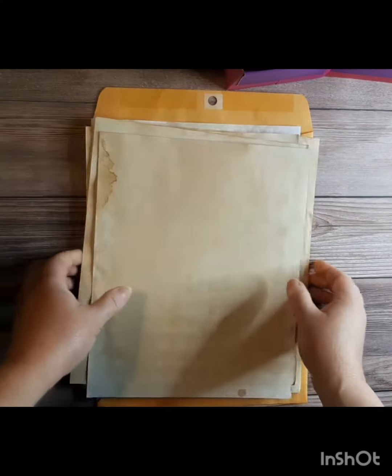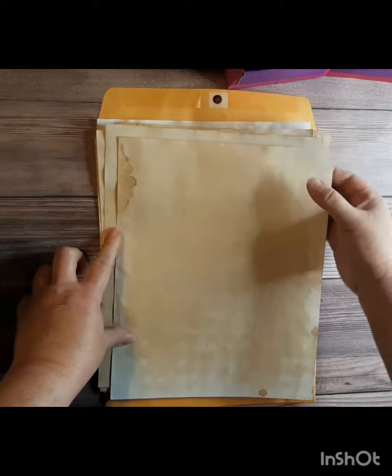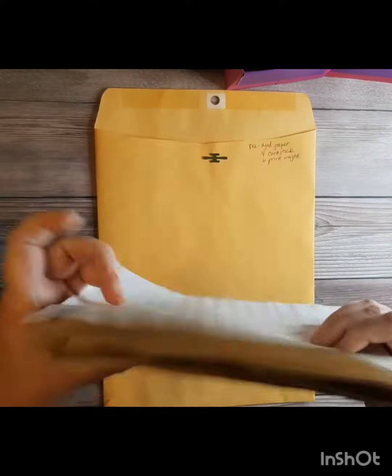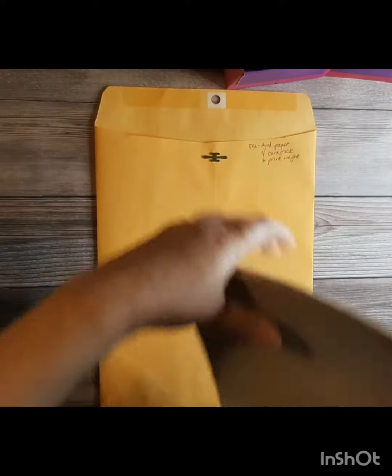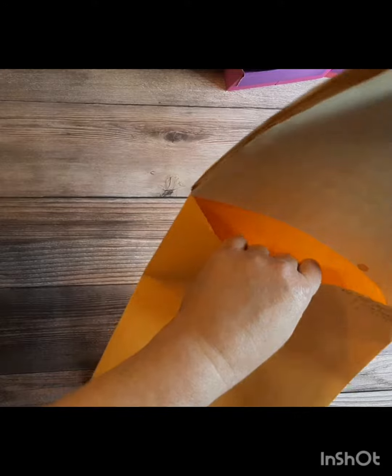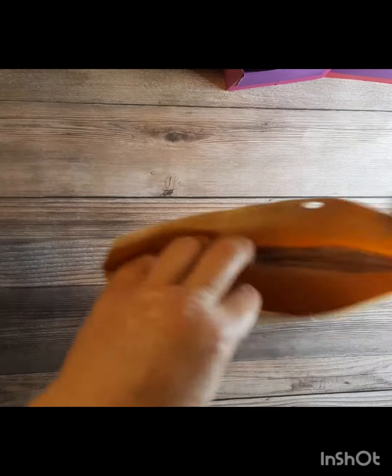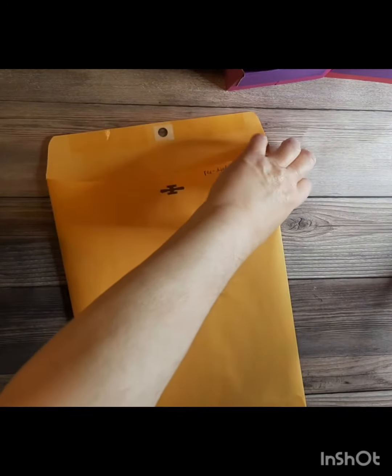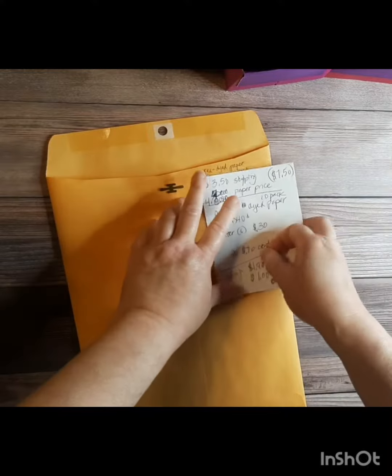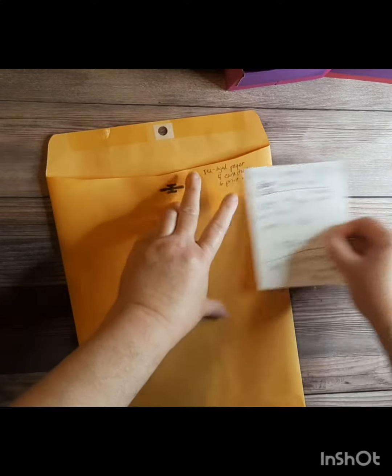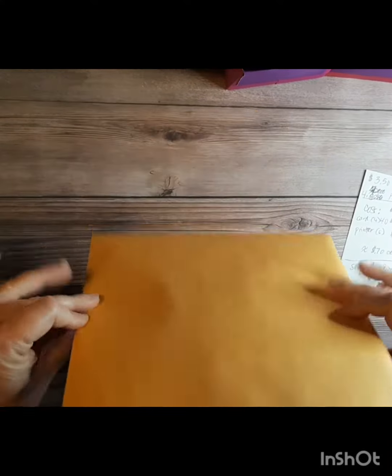You're more than welcome to make it yourself. I can give you links for instructions - super easy to do. But if you don't feel like doing it yourself, then we have some available in our shop.